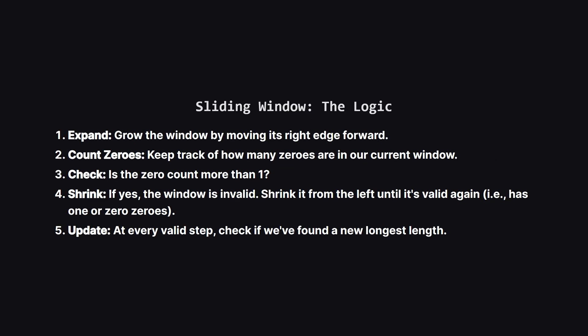Here's how it works. We start with a tiny window at the beginning of the array. First we expand the window to the right, one element at a time. As we add elements, we count how many zeros are inside our window. If we ever find more than one zero, oops, our window is now invalid. To fix it, we have to shrink the window from the left side until we've gotten rid of the extra zero and the window is valid again. After every single move, we check the size of our valid window and see if it's the biggest one we've found so far.